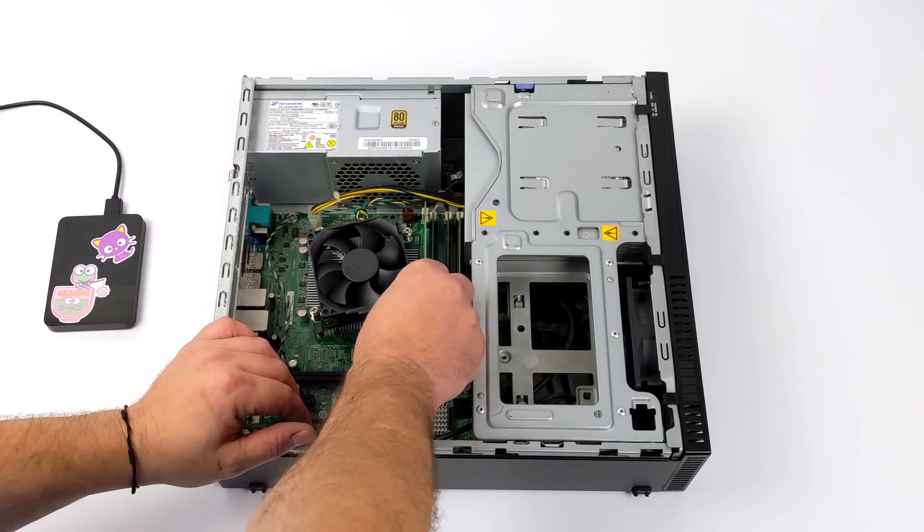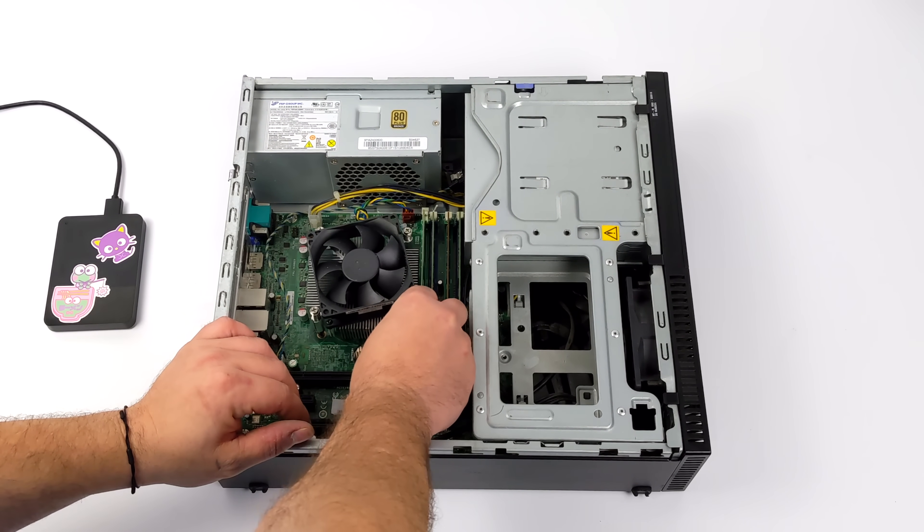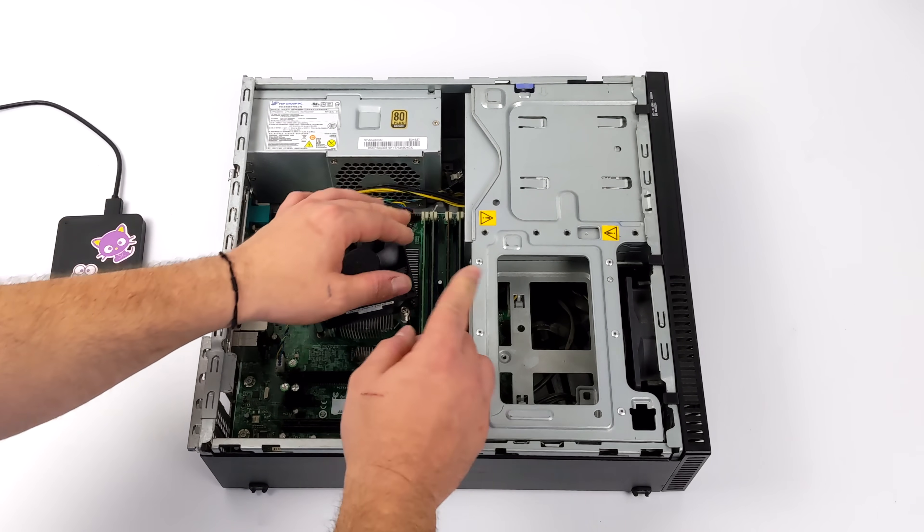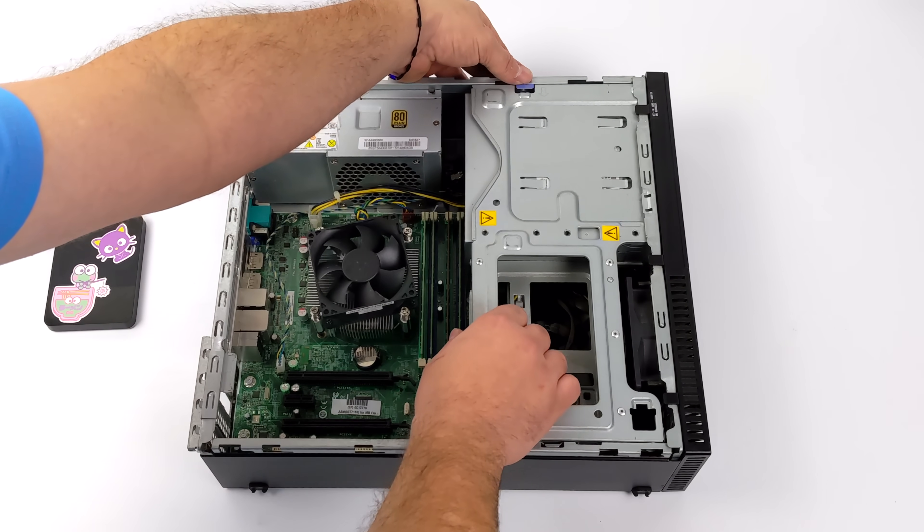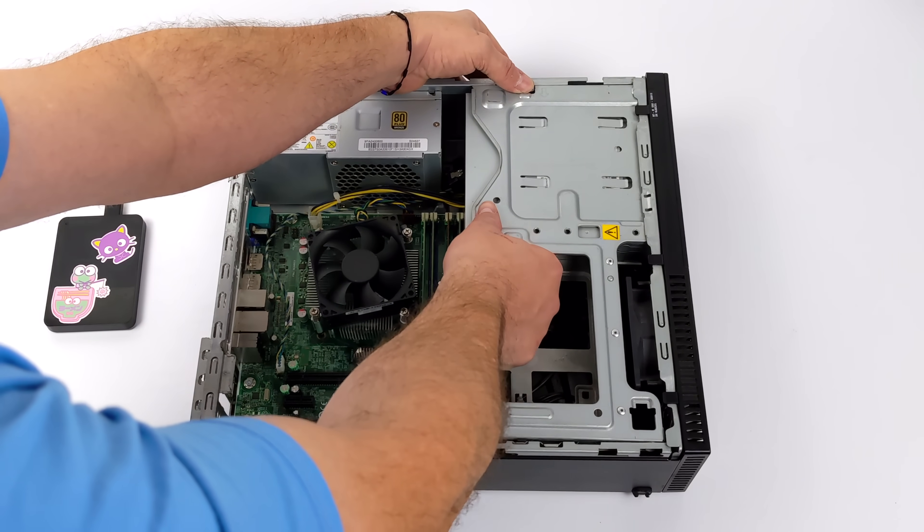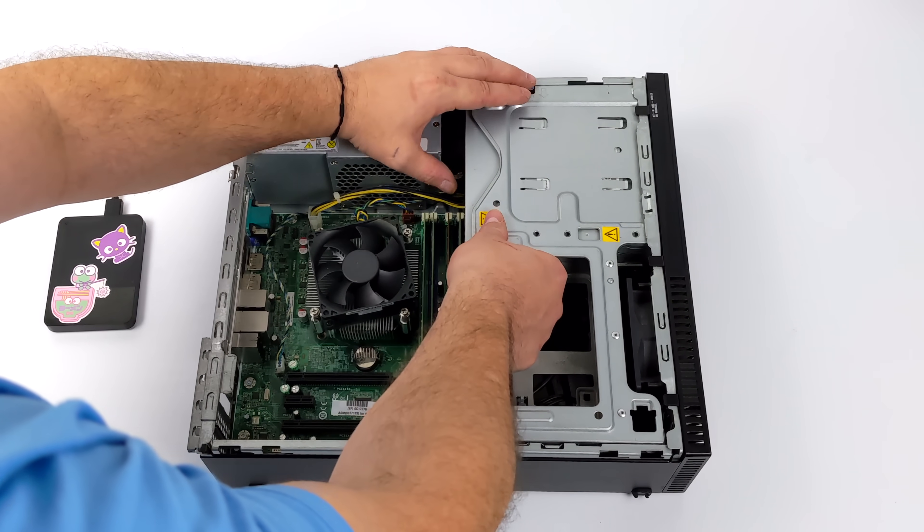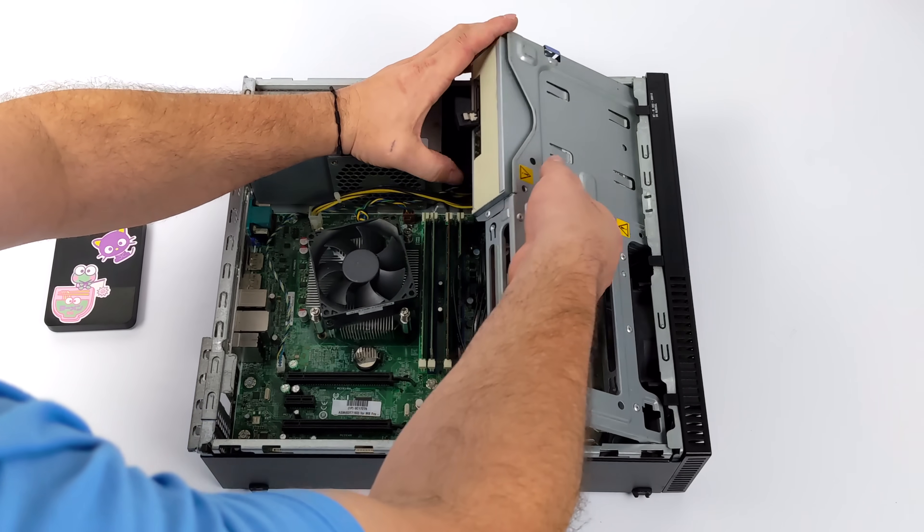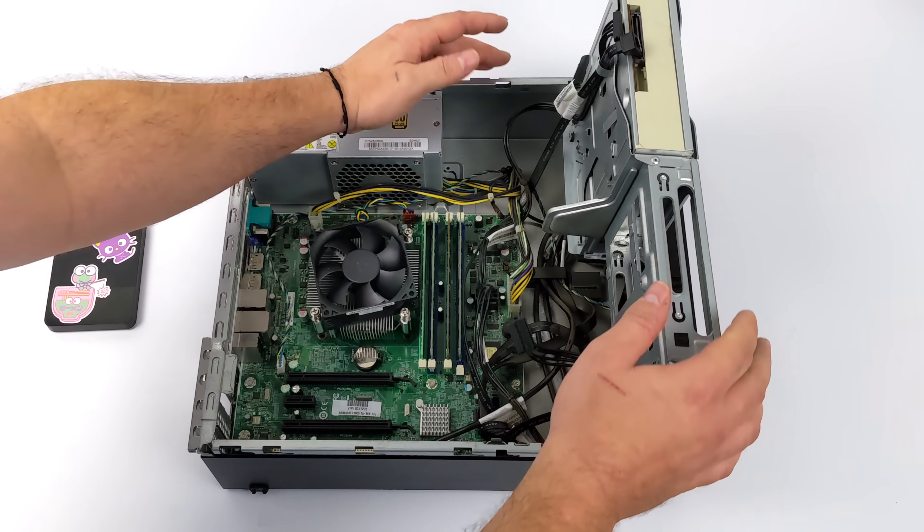I actually was going to go with the i5-7500 because you can pick those up for real cheap also. But we've only got four cores there and performance just wasn't going to be the same.